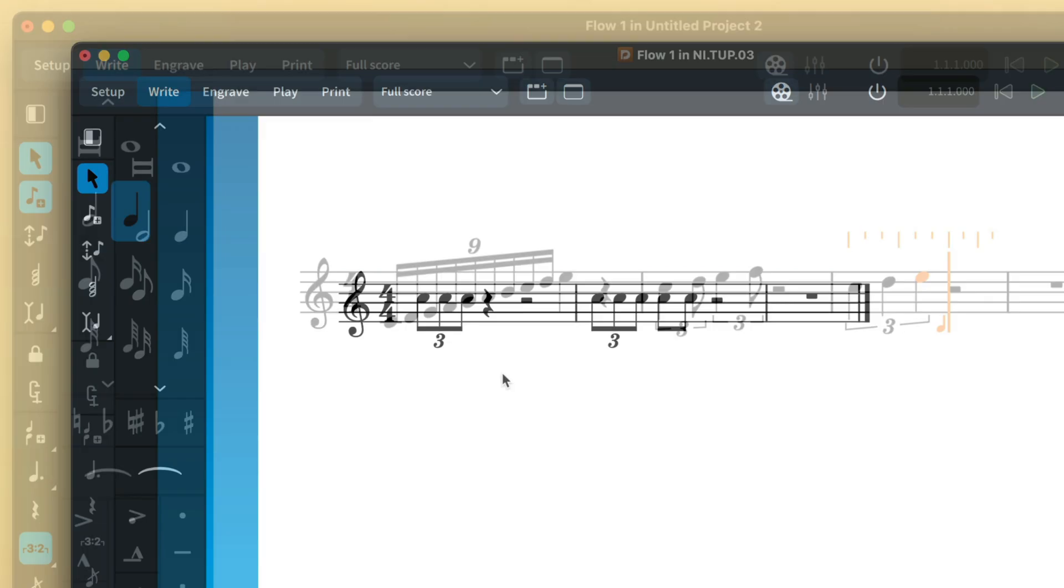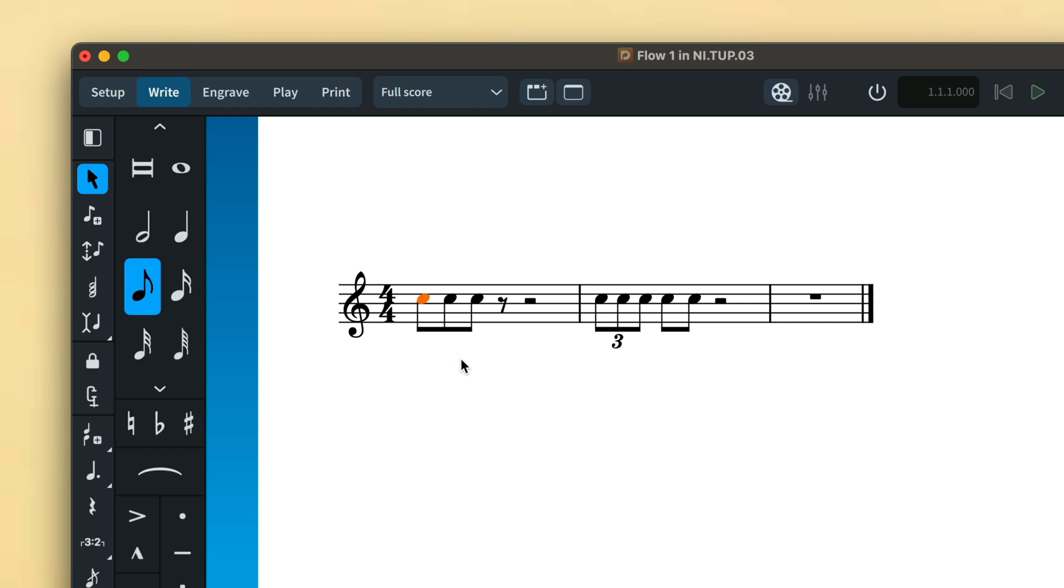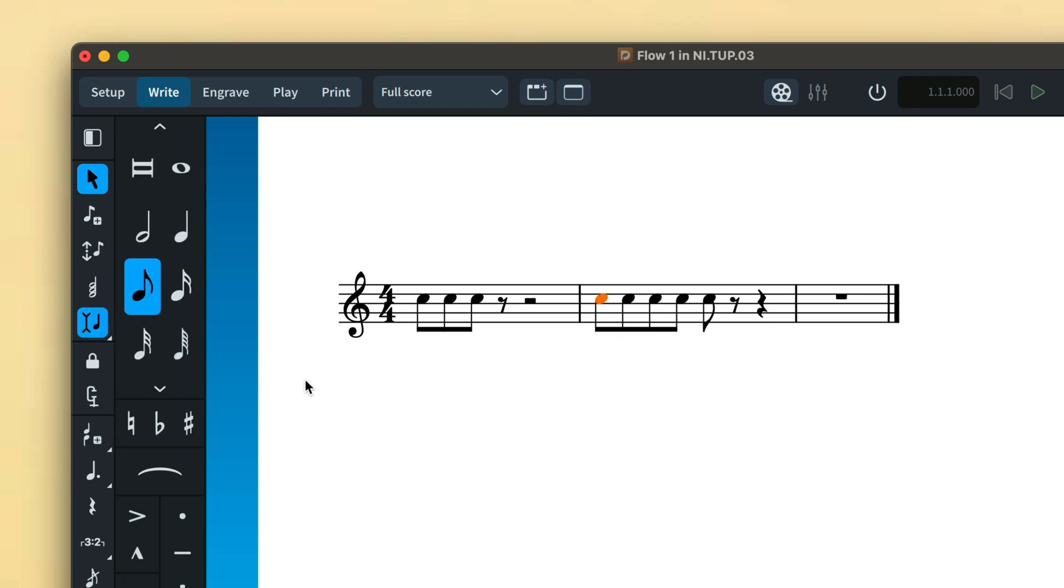If you select the number or bracket of a tuplet and delete it, Dorico will turn those notes into their full, untupletified durations. If you wish to convert tuplet notes into normal notes in the middle of a run of music, you can engage insert mode to shuffle all subsequent notes along rather than risk them being overwritten.